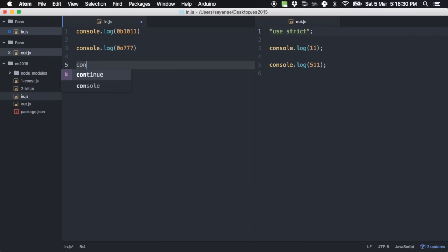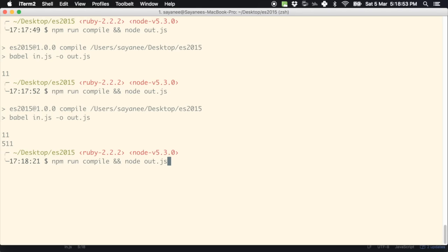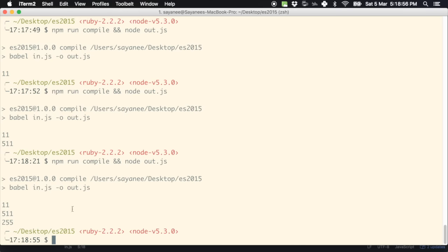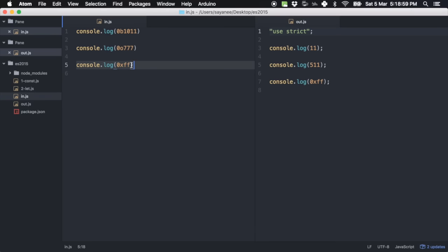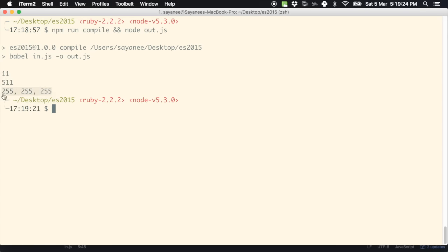For hexadecimal, use 0x. Console.log 0xff — we know ff is 255, and running it gives 255. To quickly convert a hex color to RGB values, just put commas between: console.log(0xff, 0xff, 0xff) and running it gives 255, 255, 255.